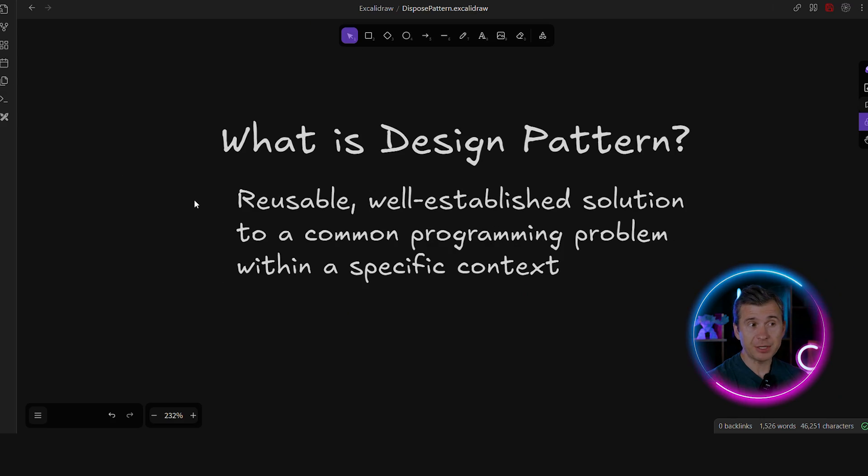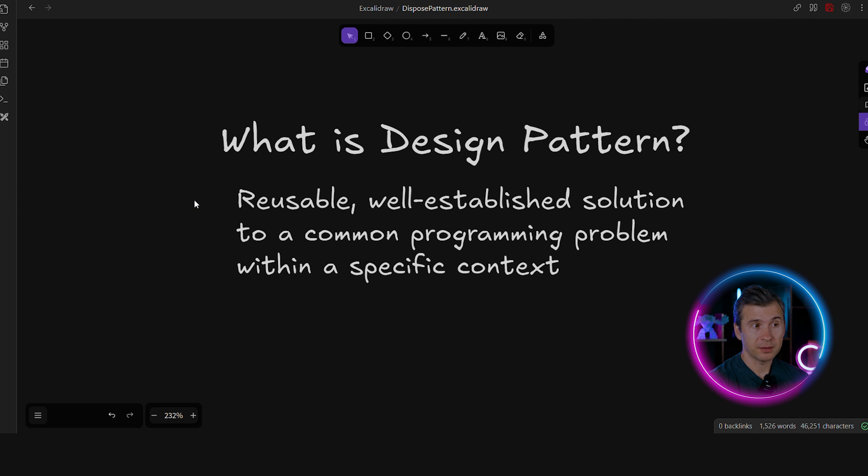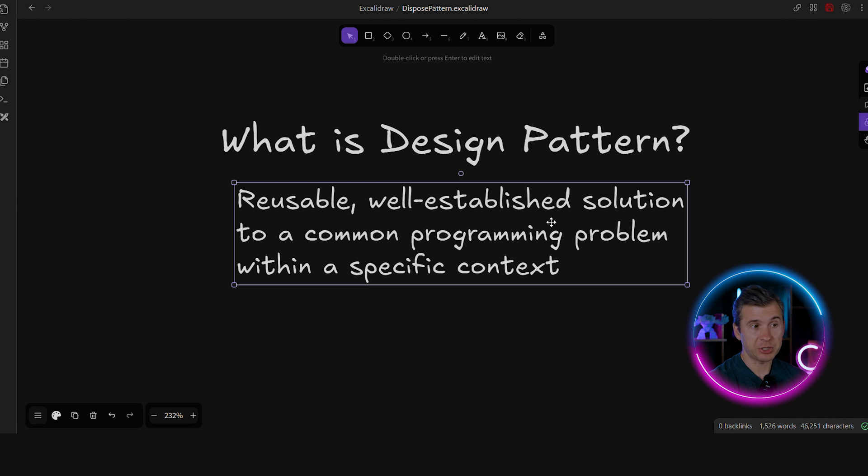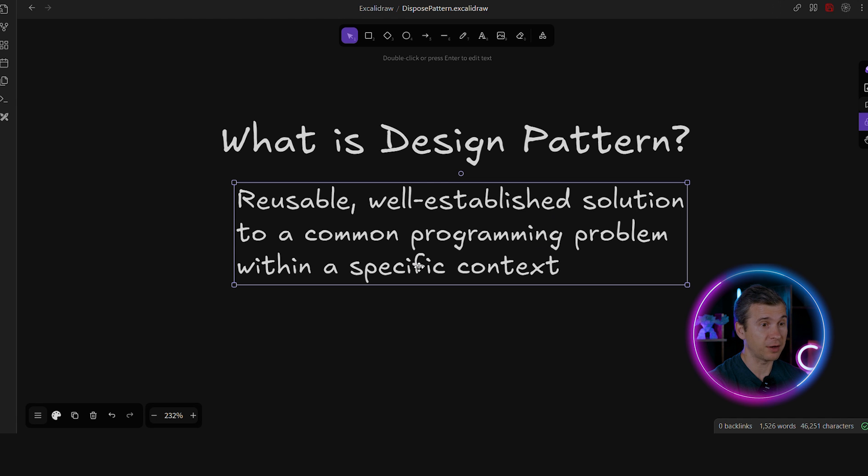But before criticizing the dispose pattern, let's understand what is a pattern. So the pattern is a reusable, well-established solution to a common programming problem within a specific context. Let's look into a few examples.